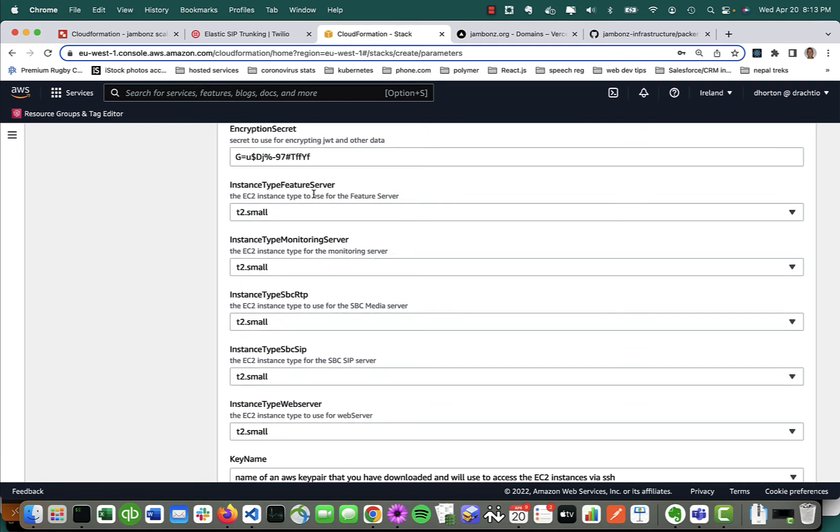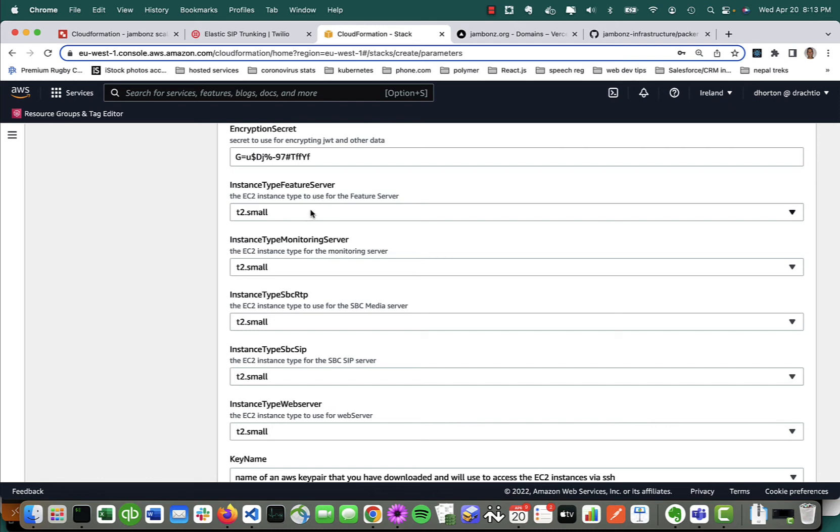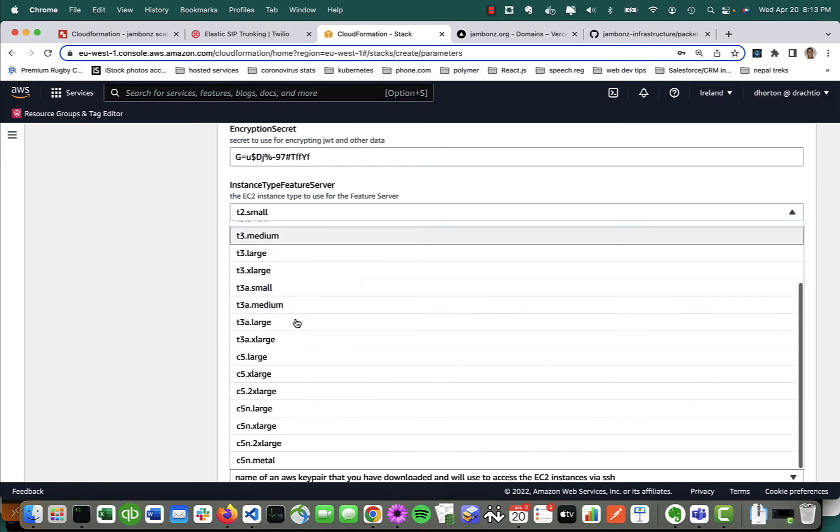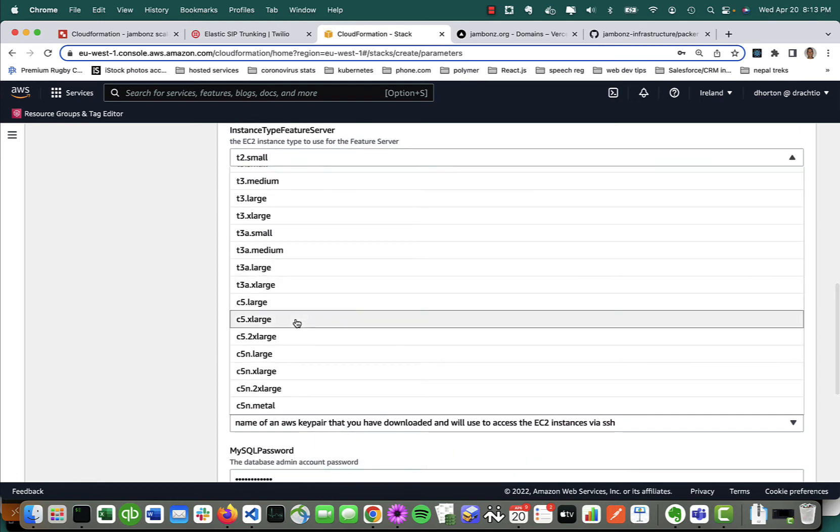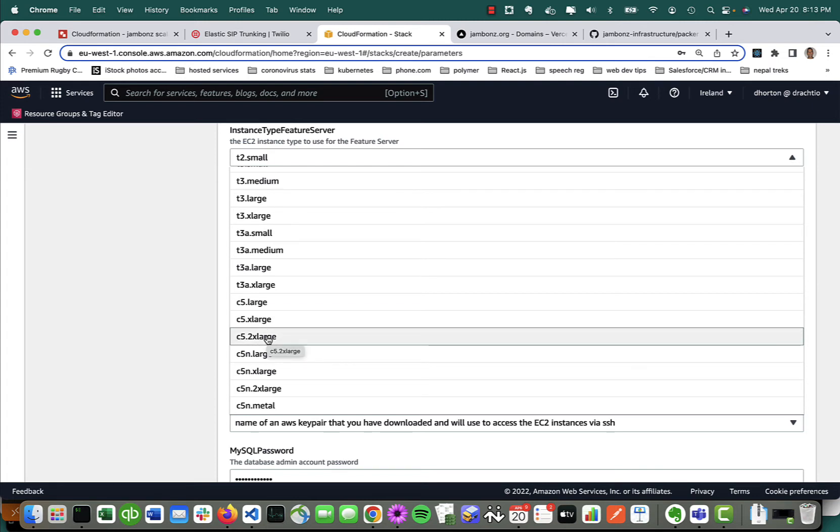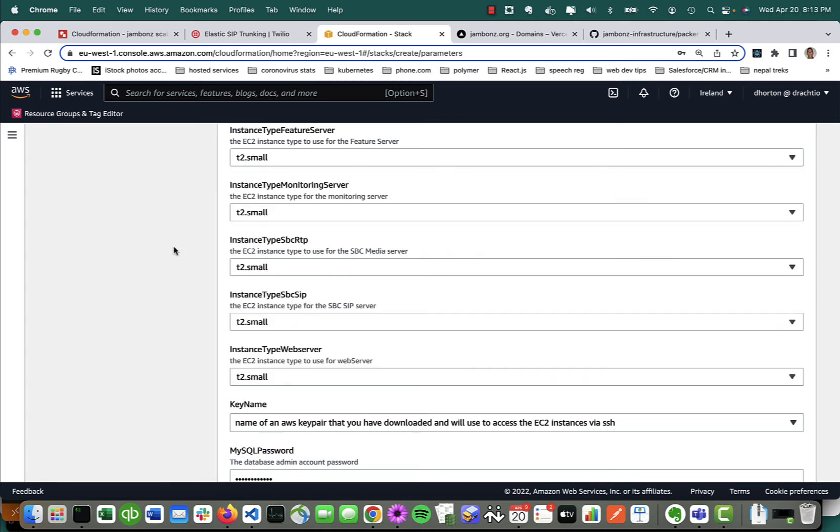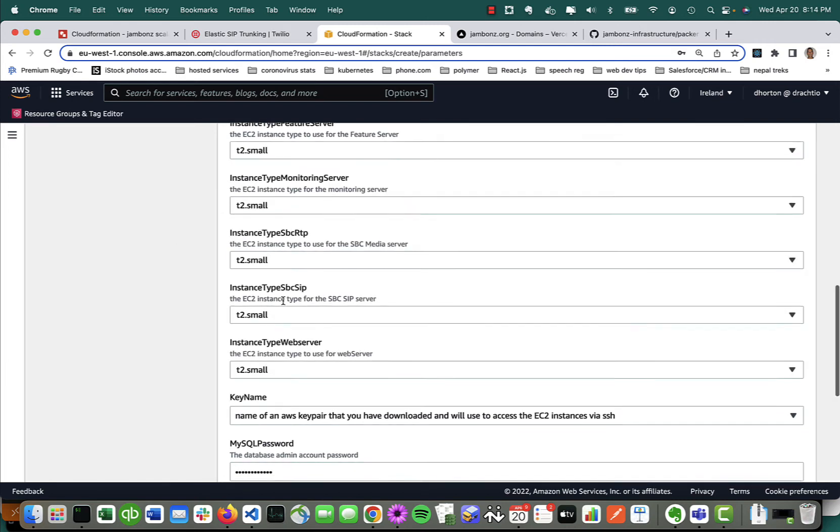The encryption secret can be modified if you like, and then you're going to pick the sizes for the instance type. There are five types—I've got them all defaulted here to t2.small, but there's a lot of different choices you might select from. Really, the best if you're doing large-scale systems are the c5n systems—that's what AWS recommends for voice traffic.